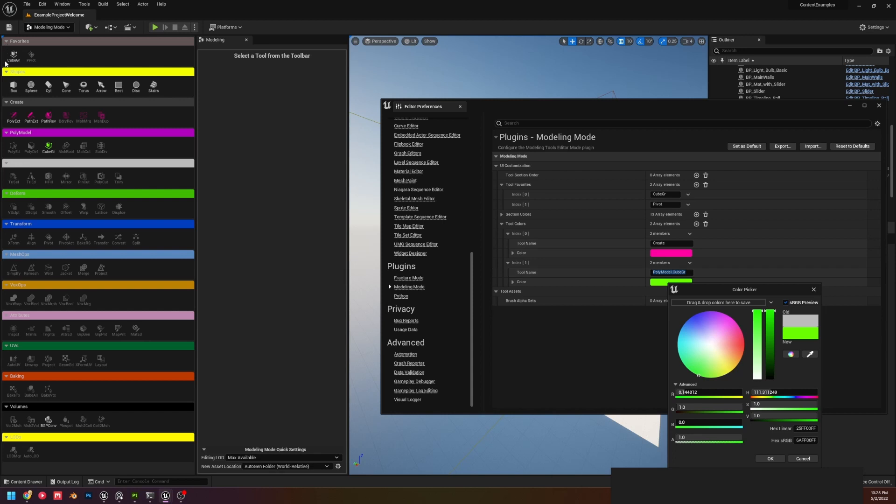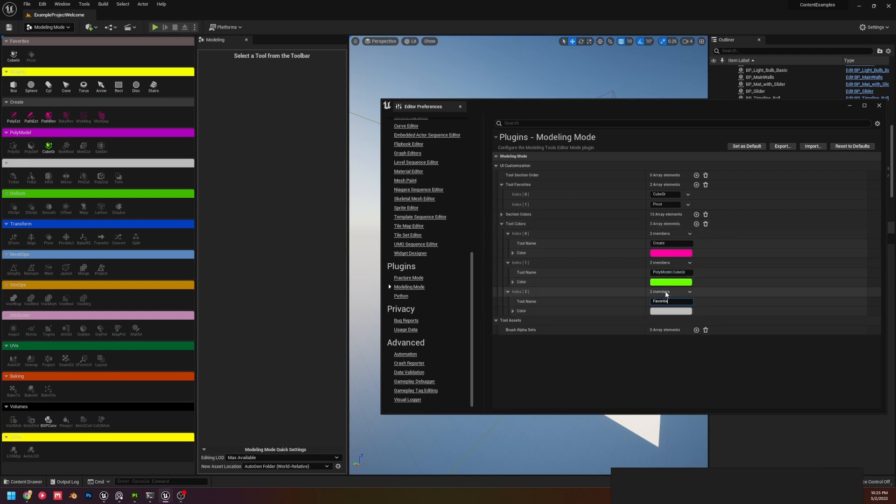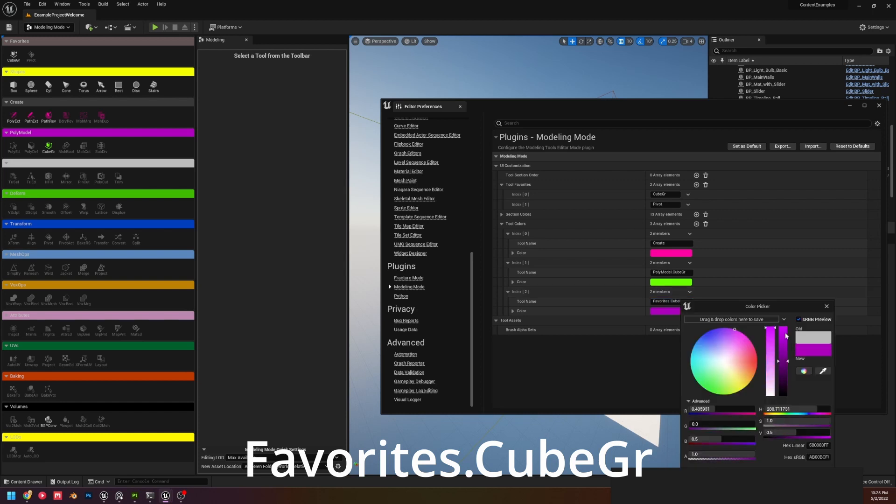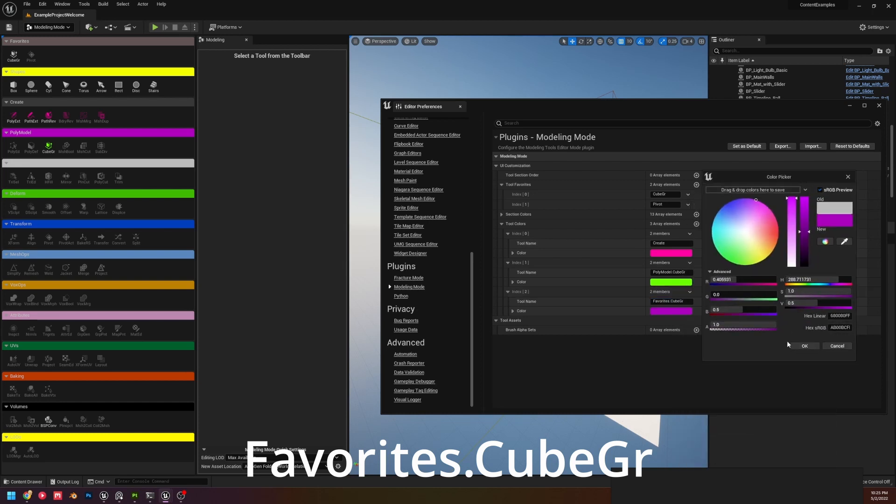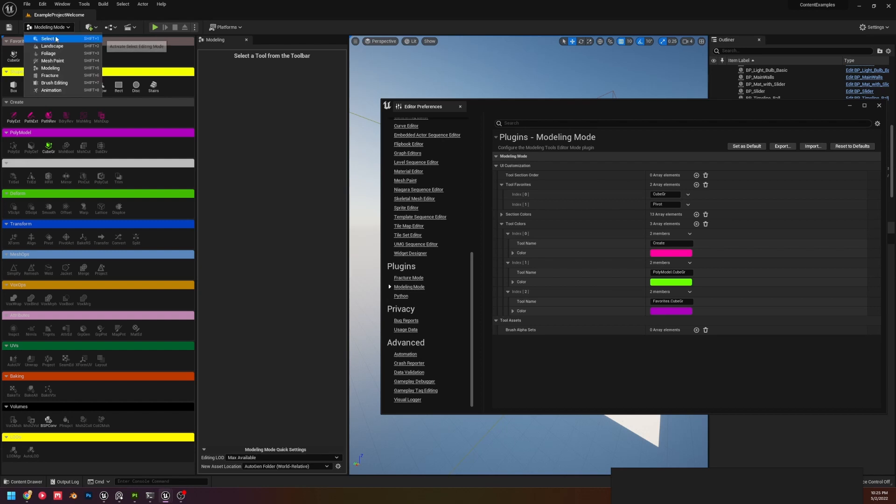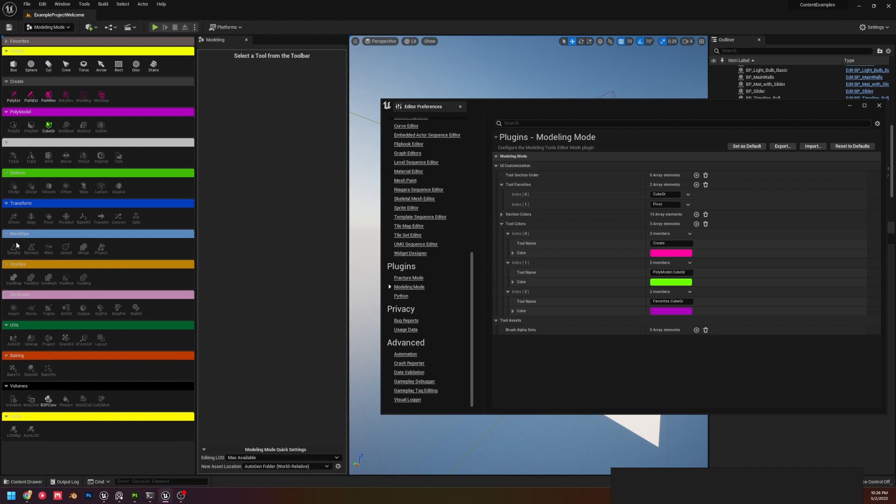One thing you'll notice, because we did section, the Favorites one did not update the same way. If we wanted the Favorites to update, we would do the same thing: Favorites dot Cube Grid. This allows you to have really great customization where every little piece is exactly what you want. So you want this to be rainbow, whatever. Say you want to just highlight the tools you use the most but don't use Favorites, you can do that. It just takes a minute.